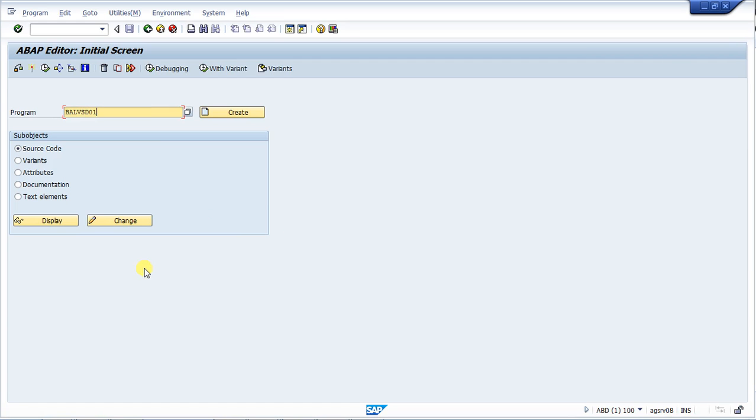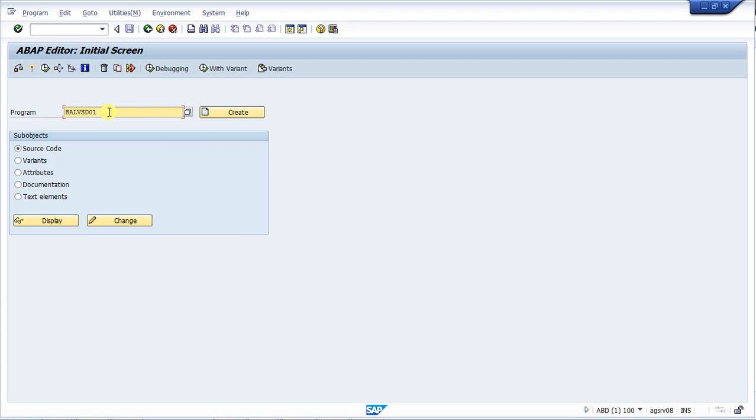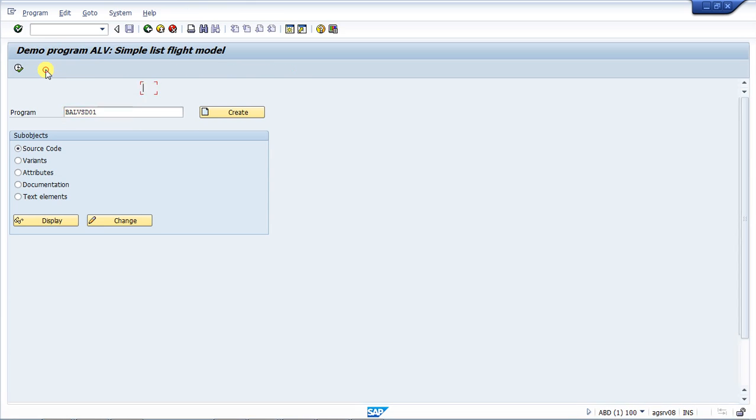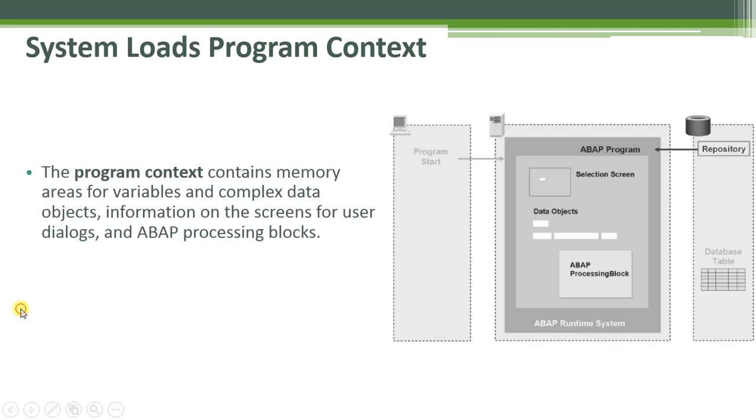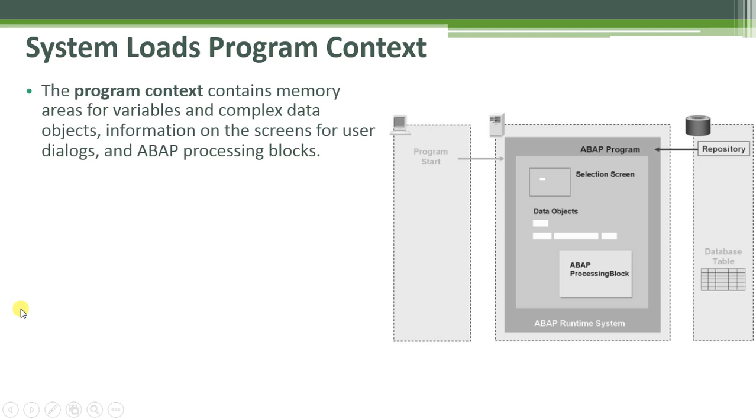Now, let's examine another program. Let's take a look at the flow of the program VALVSV01. We're going to type in that name and we're going to run that program. So now, the system loads the program context.